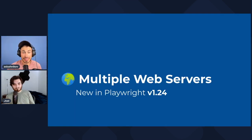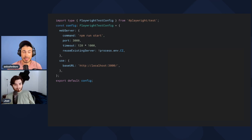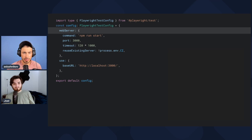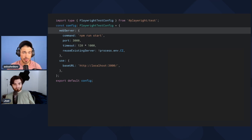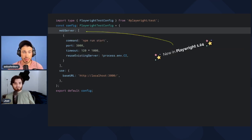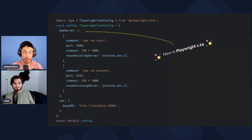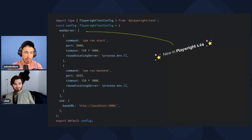Next up: multiple web servers. This is the Playwright configuration file. Before this release, you could specify a web server with a configuration — it would launch the command and wait on the port for a successful response before launching your tests. Now in Playwright 1.24, you can pass in an array of configurations, so you can start a backend and frontend and run tests against them. After the tests are done, everything will be turned down.